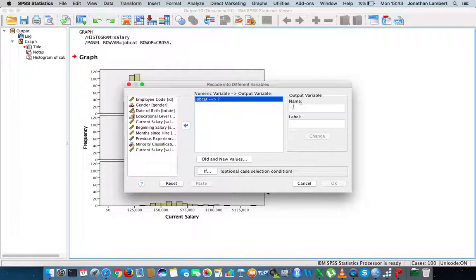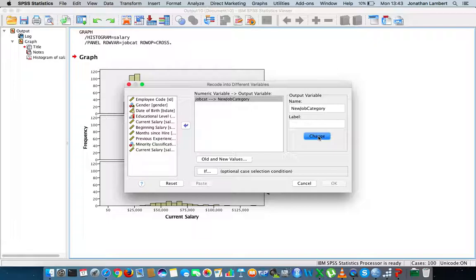I'm going to give the new variable a name — let's call it new job category. I'm going to hit change. So what that's going to do is take all the values associated with job category and create a new variable called new job category.